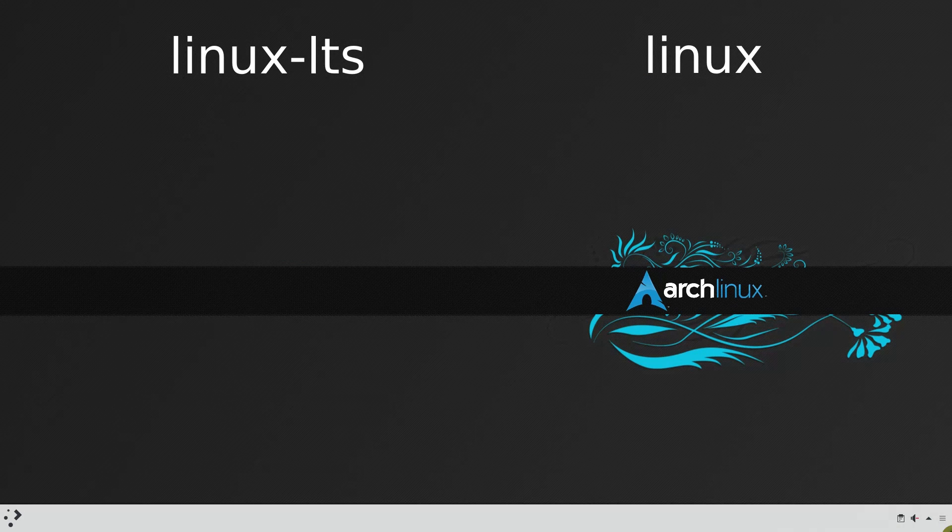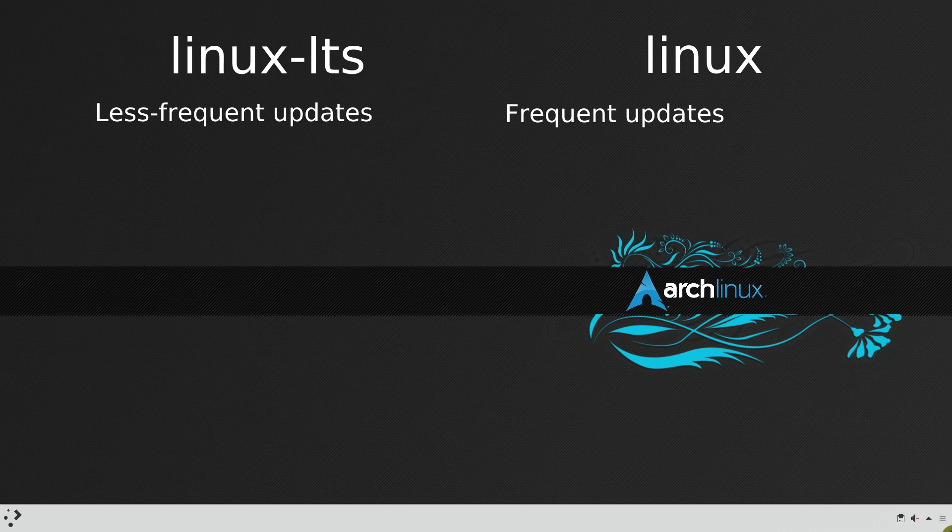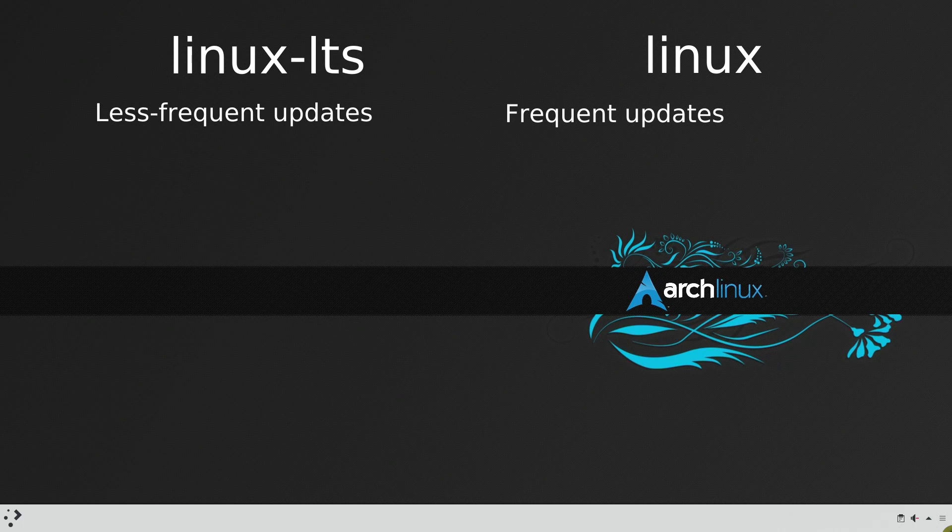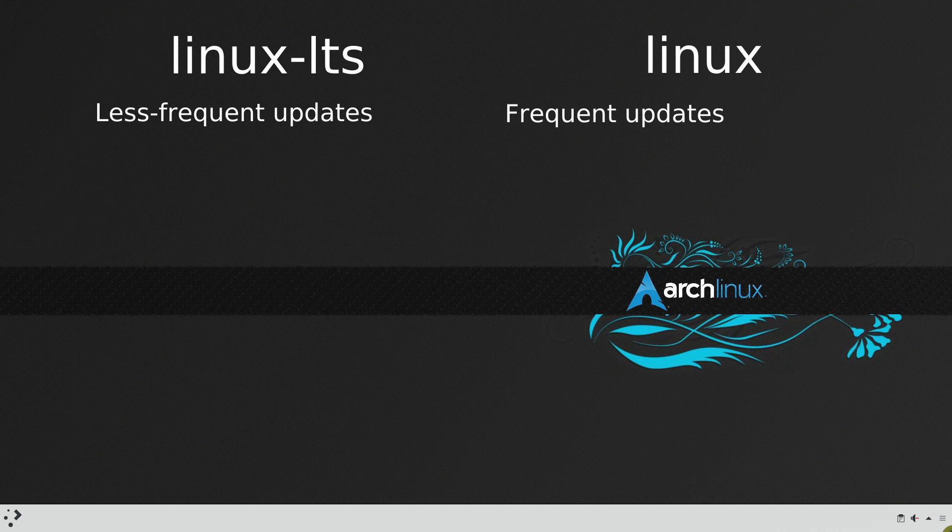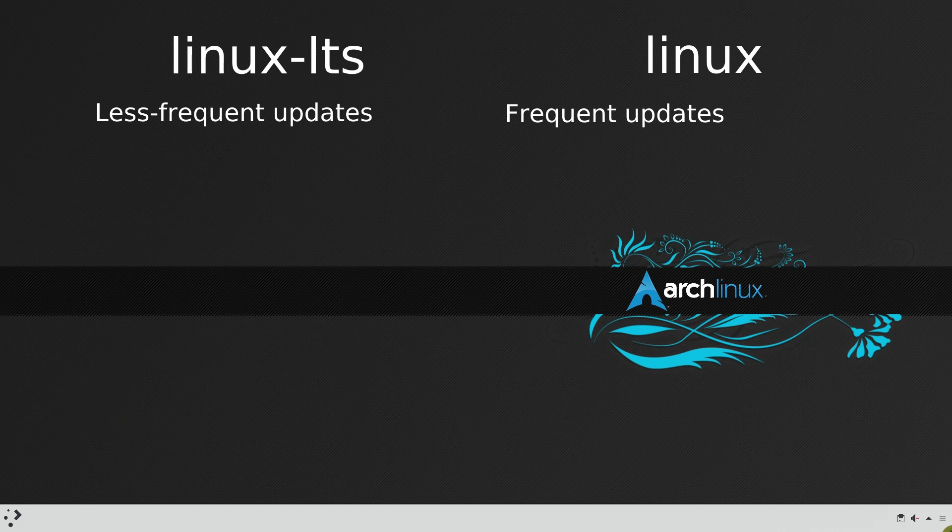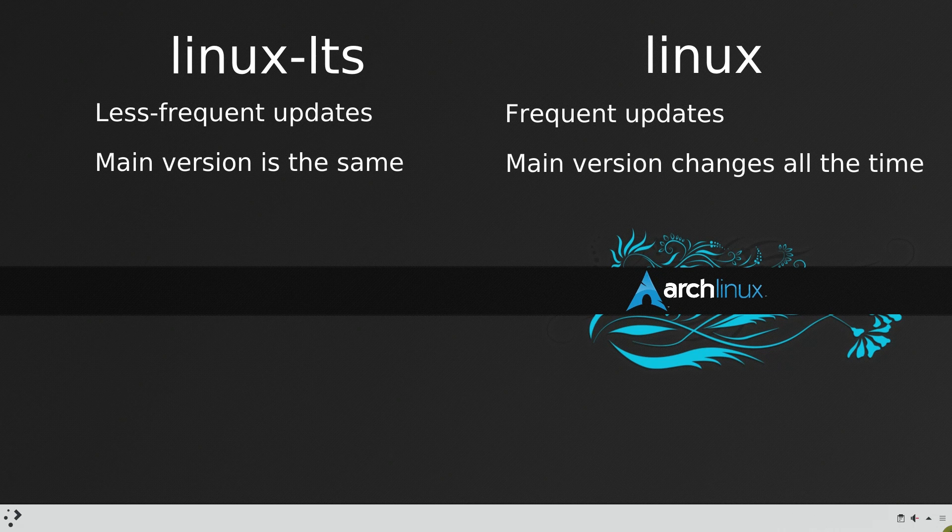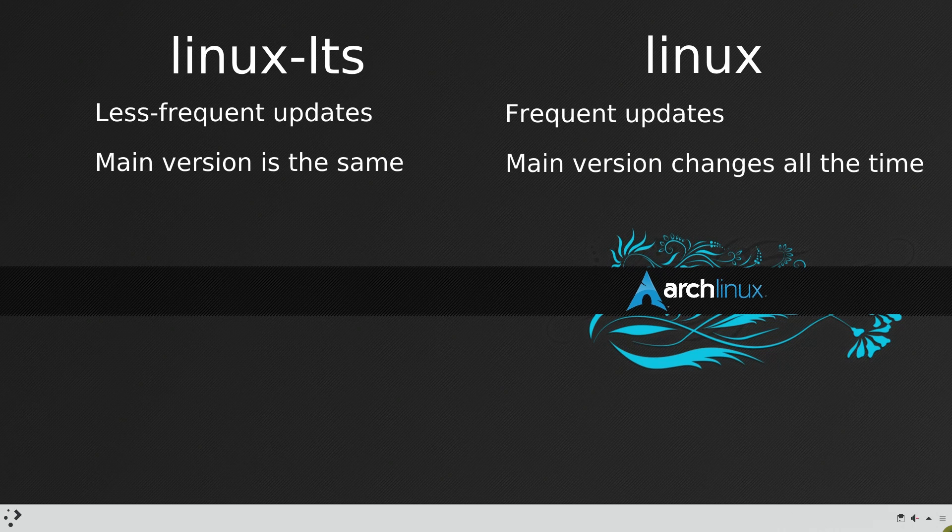The LTS version is advantageous if stability is your first priority. It doesn't mean that the latest kernel, in other words the default kernel, is less stable. It just means that LTS kernel won't be updated as frequently. So, there is a smaller chance of some conflicts after you update your system. Besides, the LTS kernel doesn't change much. So, if it works fine on your system, it is likely will keep working fine.